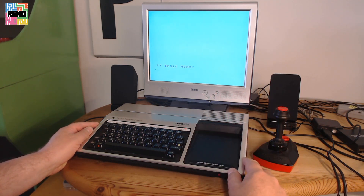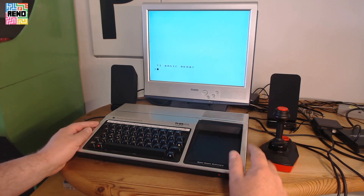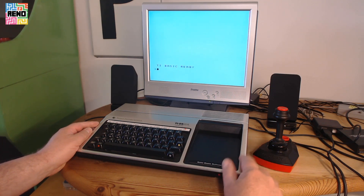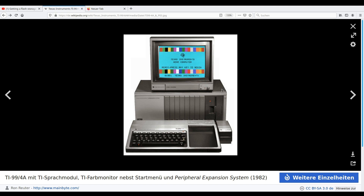If you wanted to use the machine for something serious you really needed the Peripheral Extension Box. Here you can see a system with the Peripheral Extension Box, a voice module, and an original TI monitor. With this setup you were able to use serious software from floppy disks because there was a 32K RAM expansion in the PEB, but it was quite expensive.